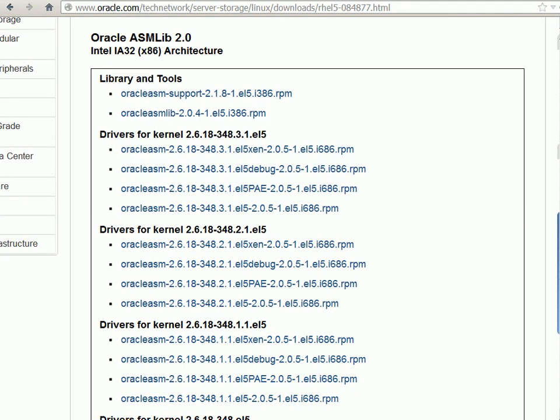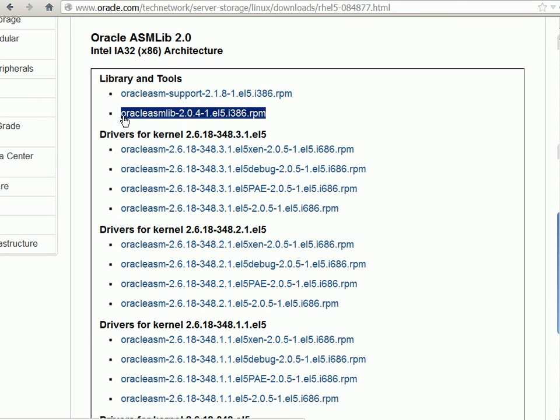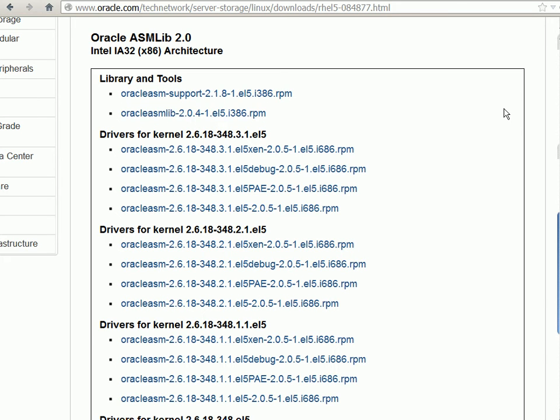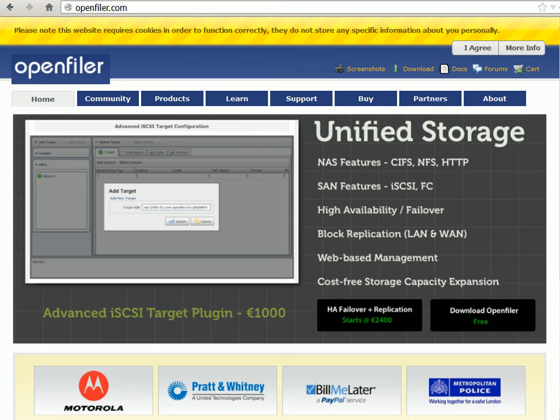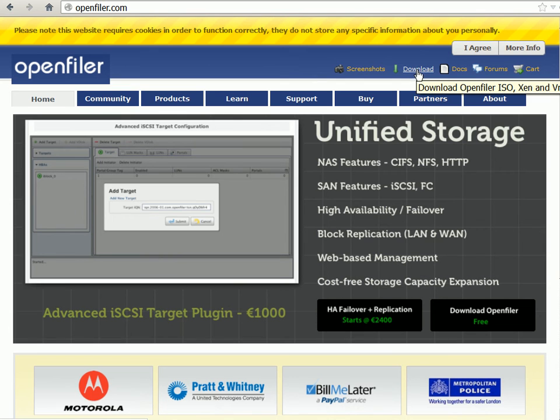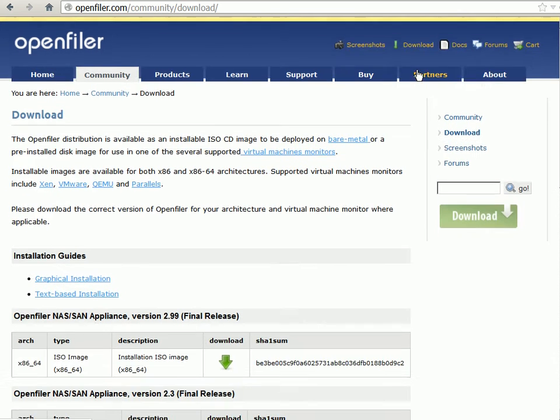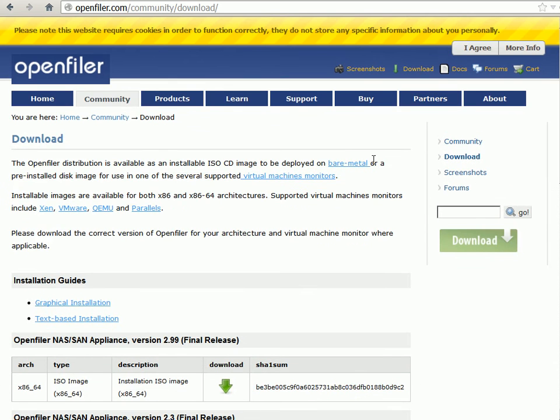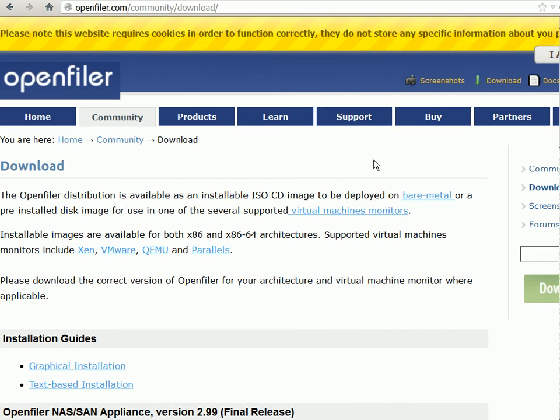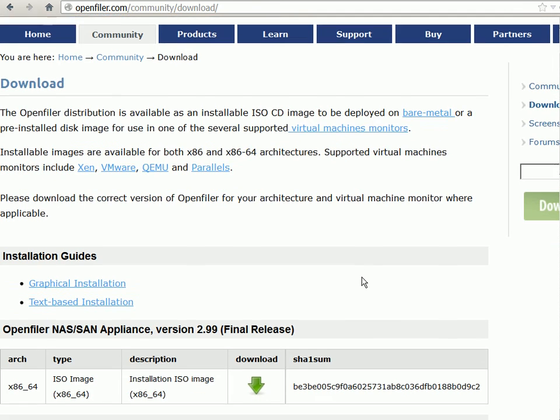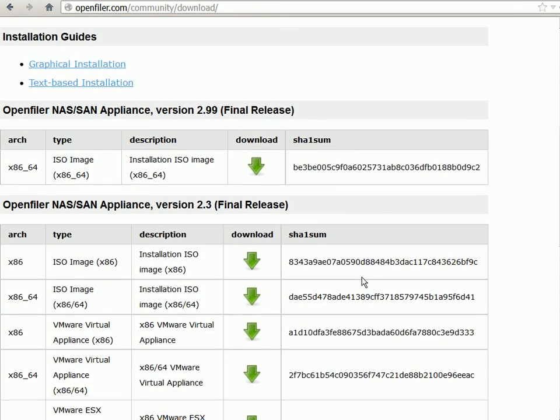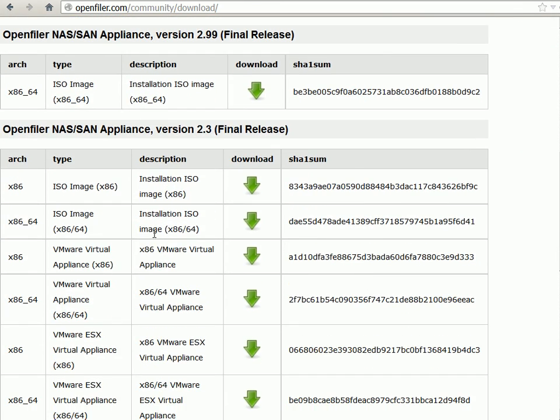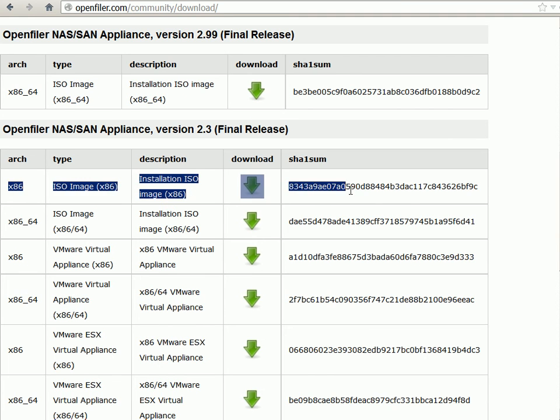It has libraries for other operating systems and other versions if you notice on this page. Next software we need is OpenFiler and OpenFiler is an operating system which can provide us with SAN storage. So just going to OpenFiler.com and go to the download page. There are two releases right now. We are looking for 2.3 release for x86.